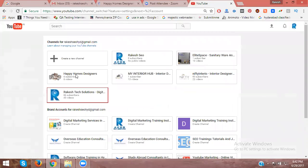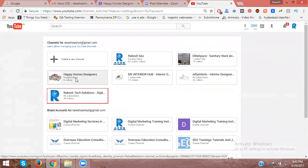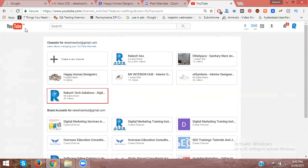It's coming from that Gmail. This is the channel we are creating. This is the way we can provide multiple user access to one YouTube channel.